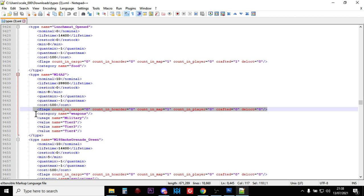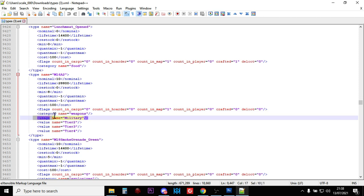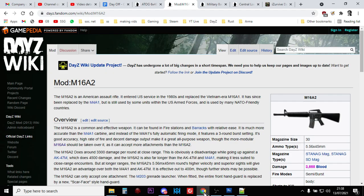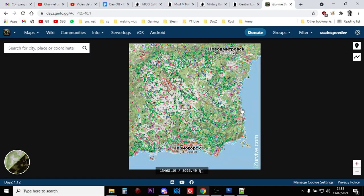Now, let's have a look at the usage of this baby. Of course, it's a military weapon, and the good news is that it is found in Tier 4, Tier 3, and Tier 2 locations. So if we have a look at the iSurvive map, and we're taking Chernarus as an example here.